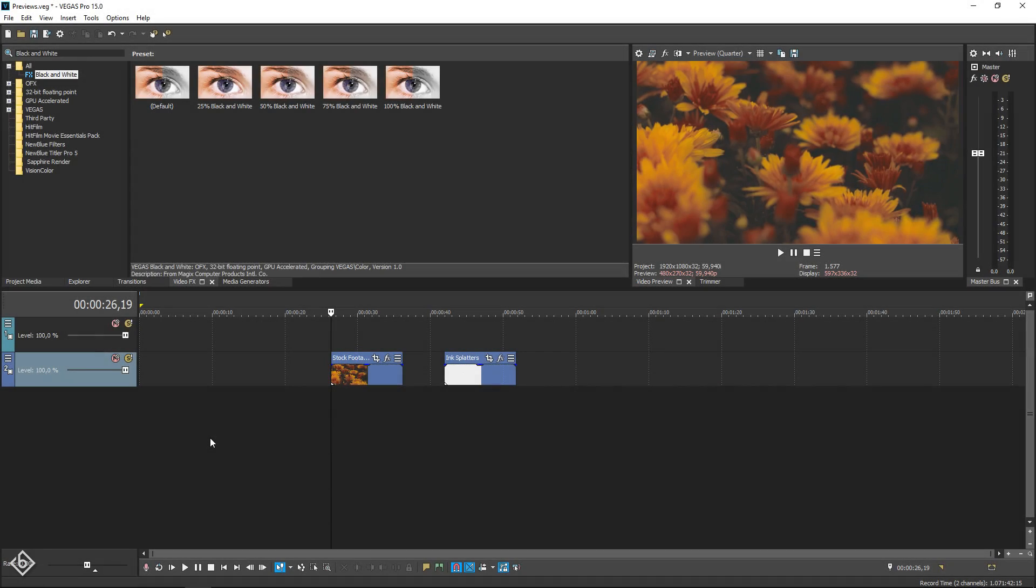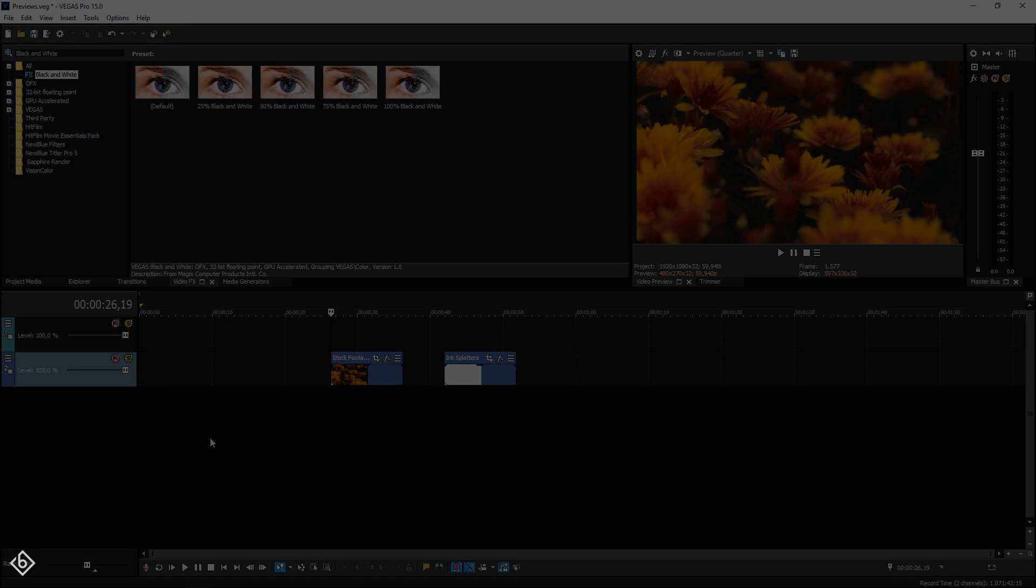Hello everyone and welcome to The Letters B. My name is Bobby and today I'm going to show you how to create this dreamy looking ink splatter effect.